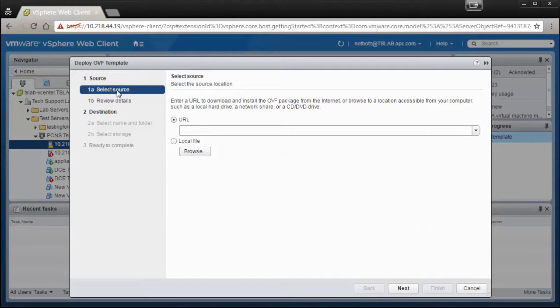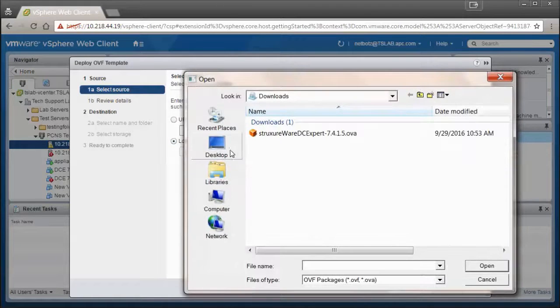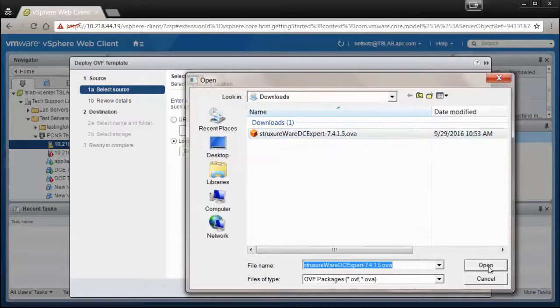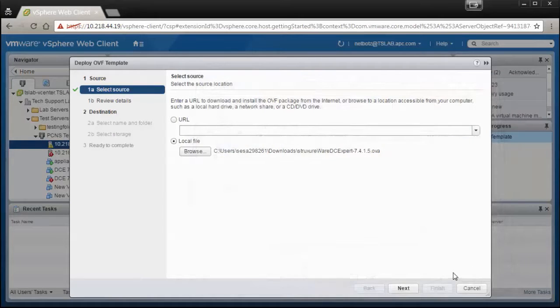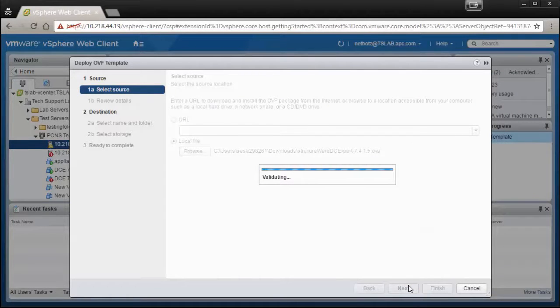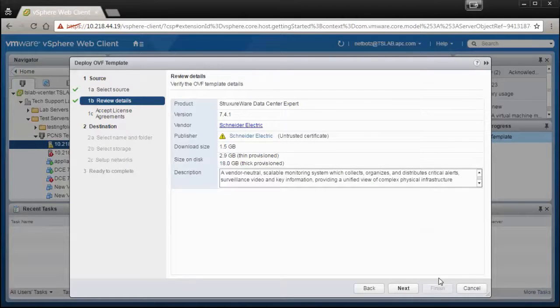Select Local File and then Browse to select the file that we just downloaded. Select Next. It is now validating the Data Center Expert OVA file. Review the details of the OVA file and then select Next.